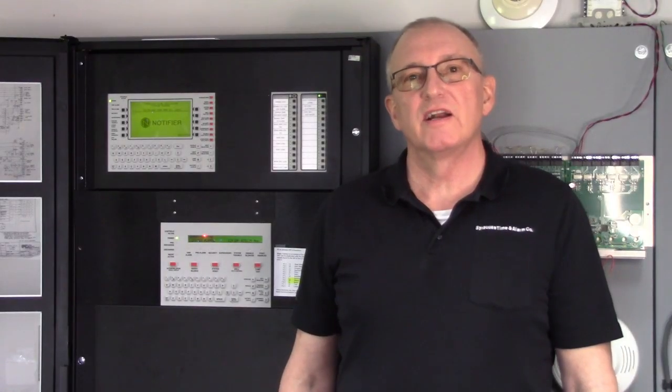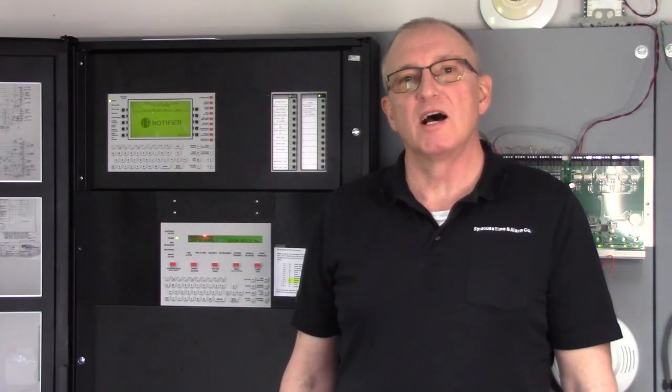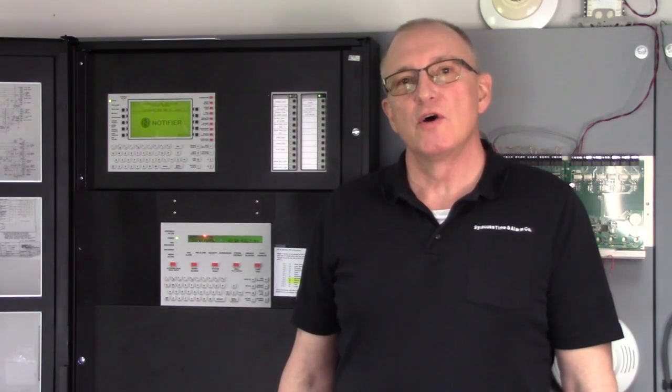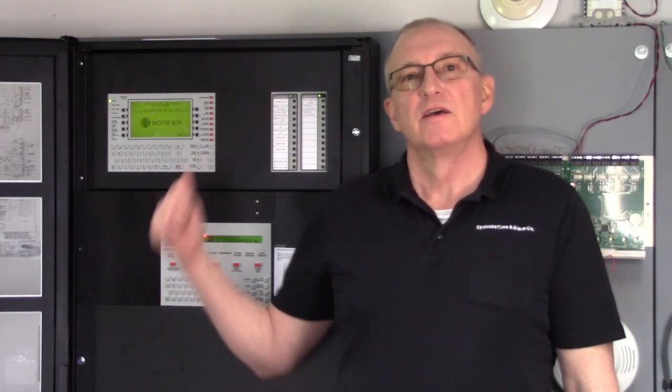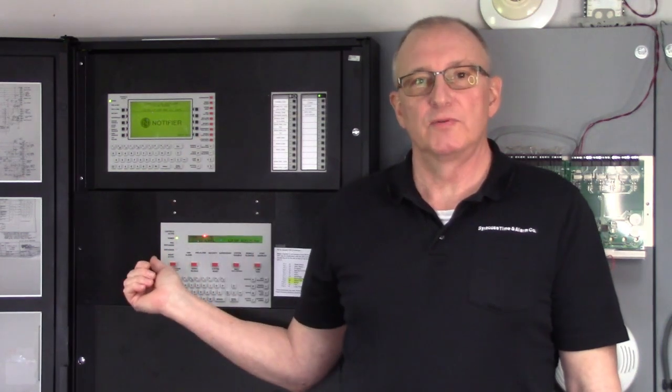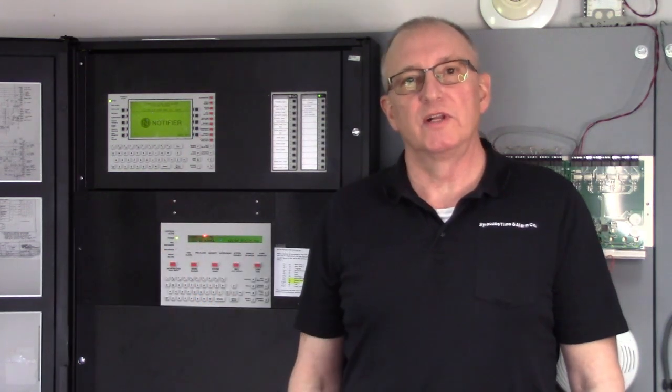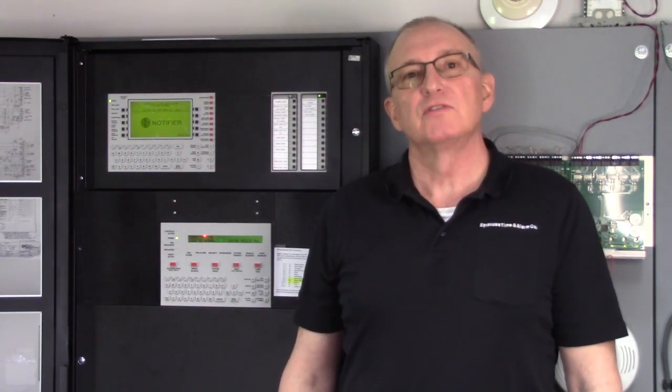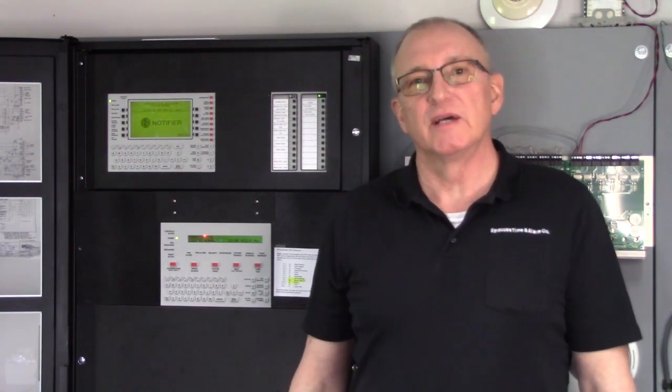Today we're going to see how to connect your laptop to a Notifier 3030 or a 32640 system. So let's get right to it.